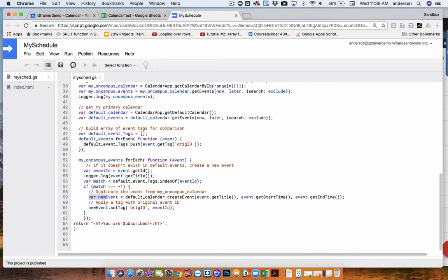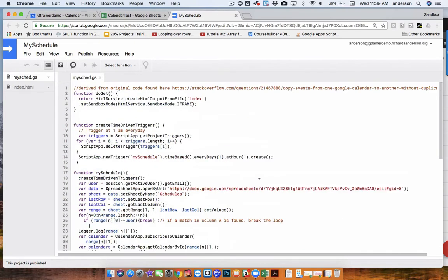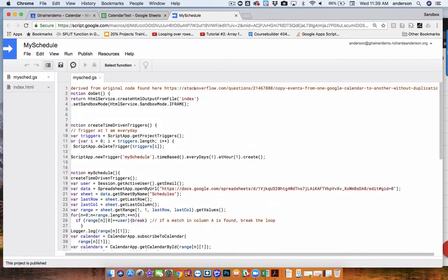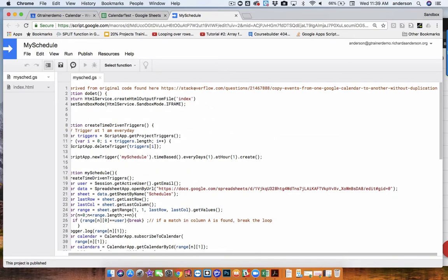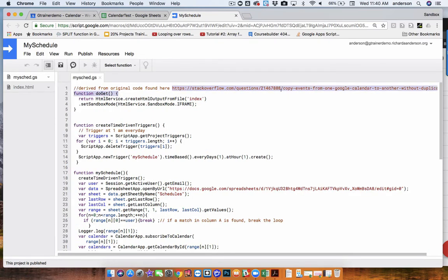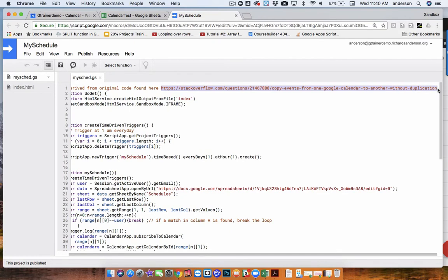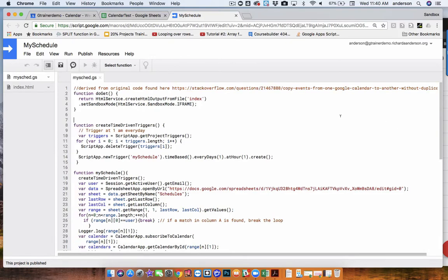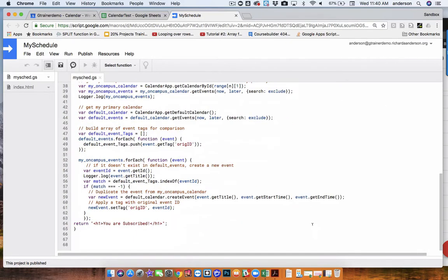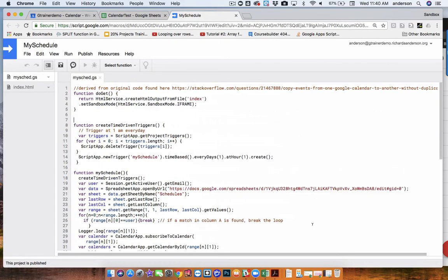And I also don't want to hide the fact that this was actually derived and modified from a snippet of code I found on Stack Overflow. So here's the original question and answer. So copy events from one Google Calendar to another without duplication. So that was the source of building out the rest of this web app. So just so we can see this in action, what I've done is I've added a Teacher4.